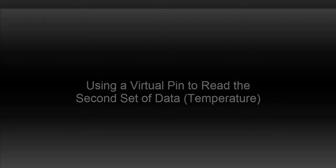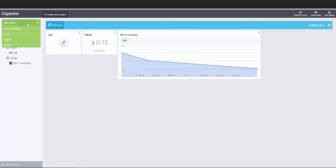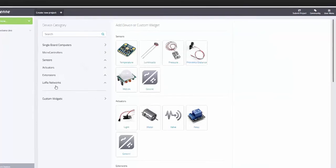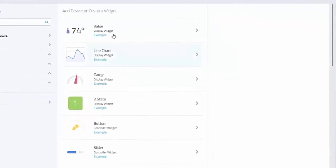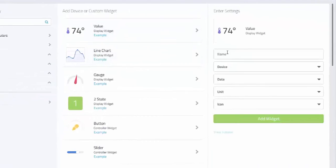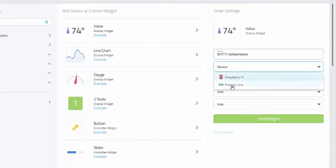We'll need to reference another virtual pin in order to read the second set of temperature data coming from the DHT11 sensor. I'll add a new custom widget but this time I'll use a value widget.